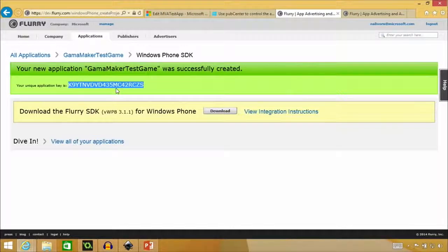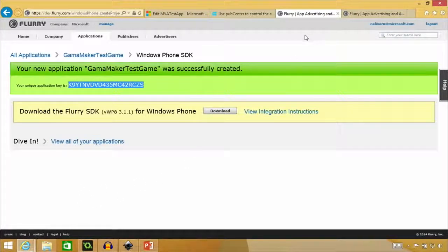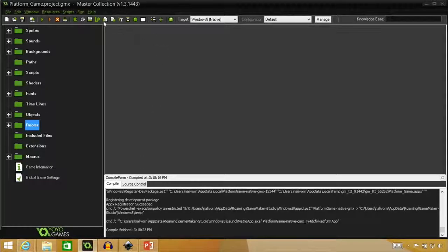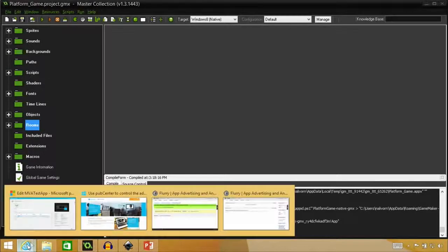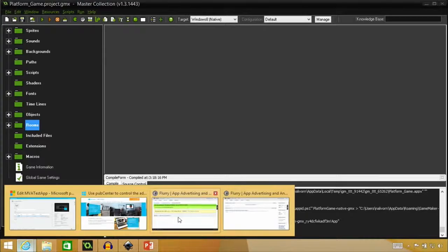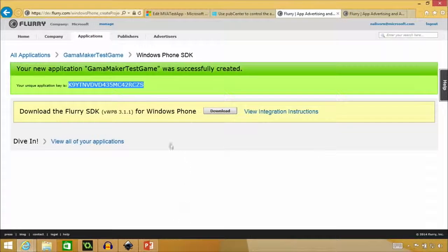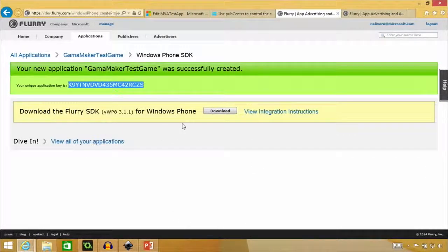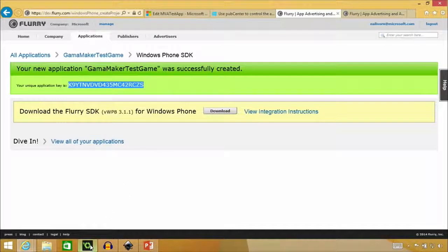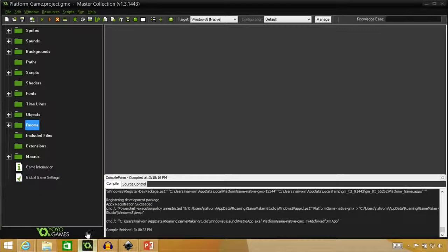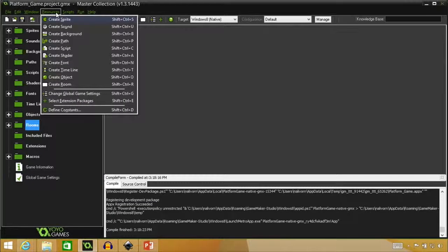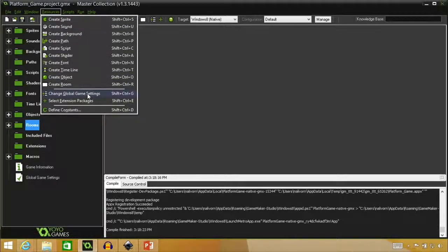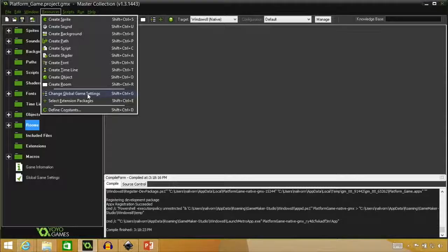So now we have this unique application key. So we can go over. I'm going to copy this and put this into game maker. Notice on that last screen that it said download the SDK. The great thing about game maker is it's already built in. They've already built Flurry into it. So you don't have to mess with any of that stuff. That's awesome. Saves time.